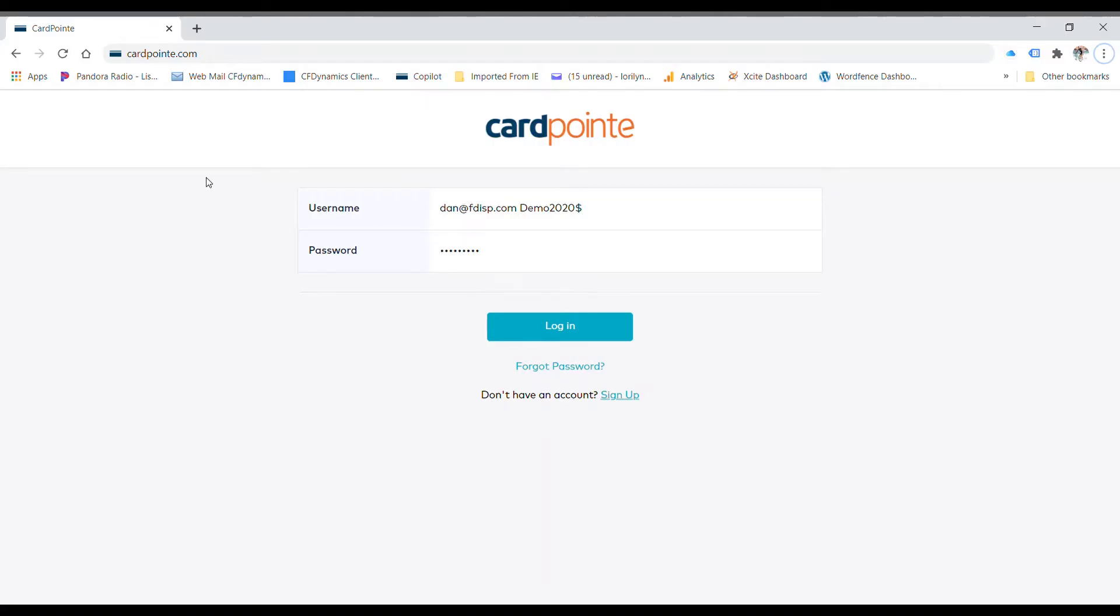Today, again, I'm going to show you how to do a recurring transaction in CardPoint. First is logging in.